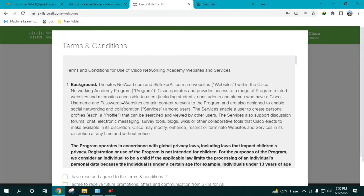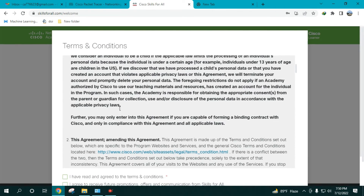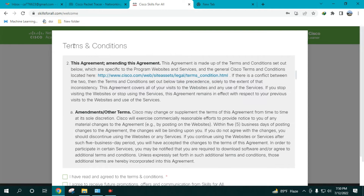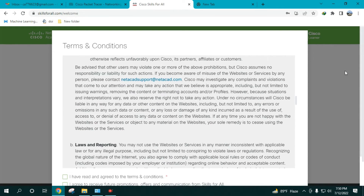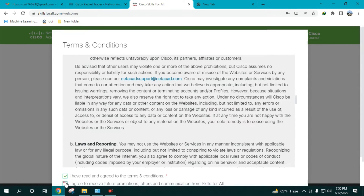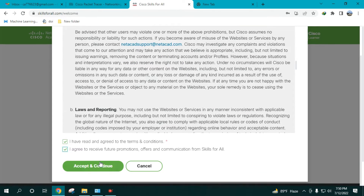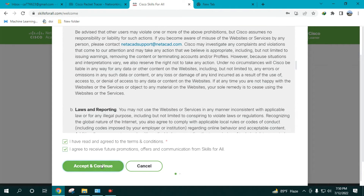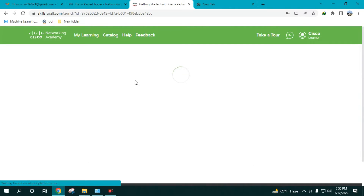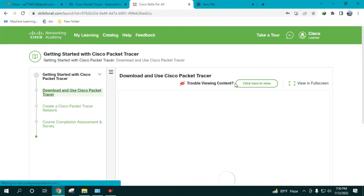It takes you to a new page showing terms and conditions. Click 'I've read and agreed,' then 'Accept and Continue.' Once you do that, it takes you to a page that gives you the option to download Cisco Packet Tracer.